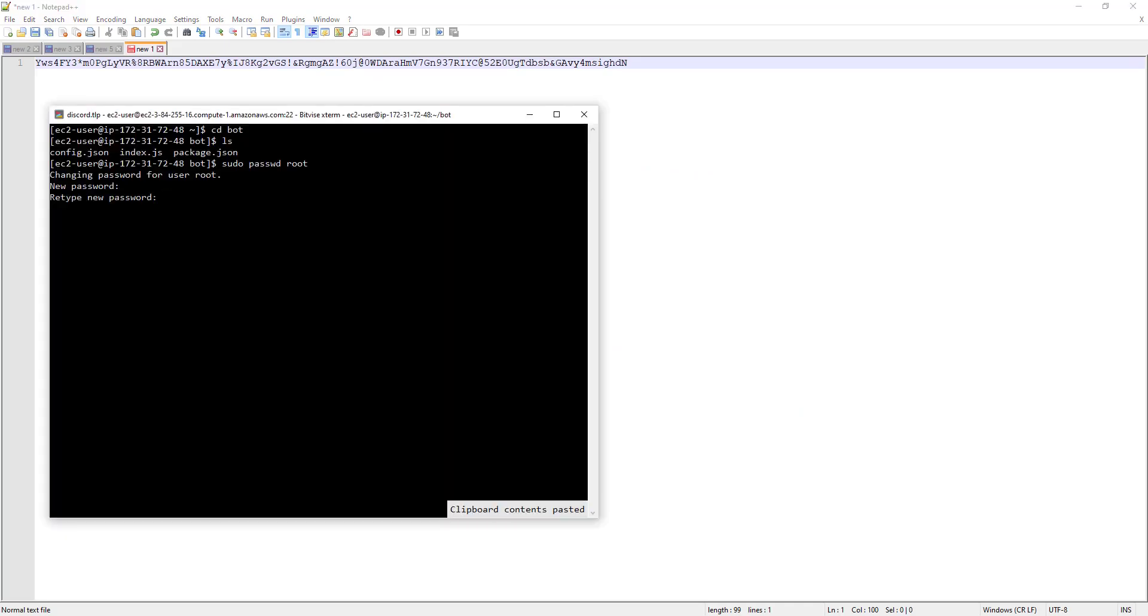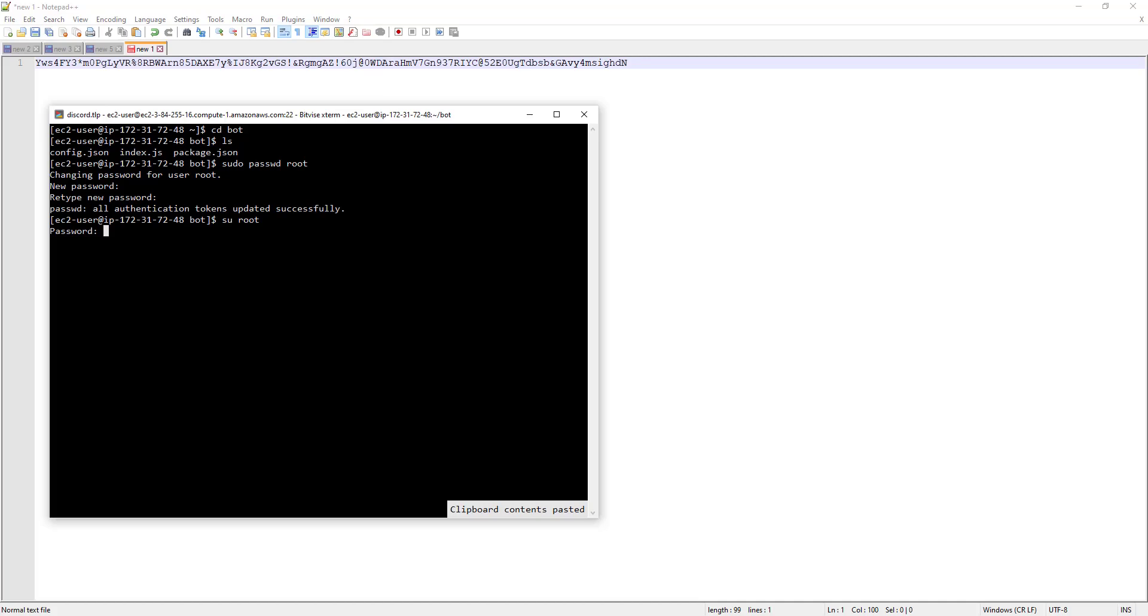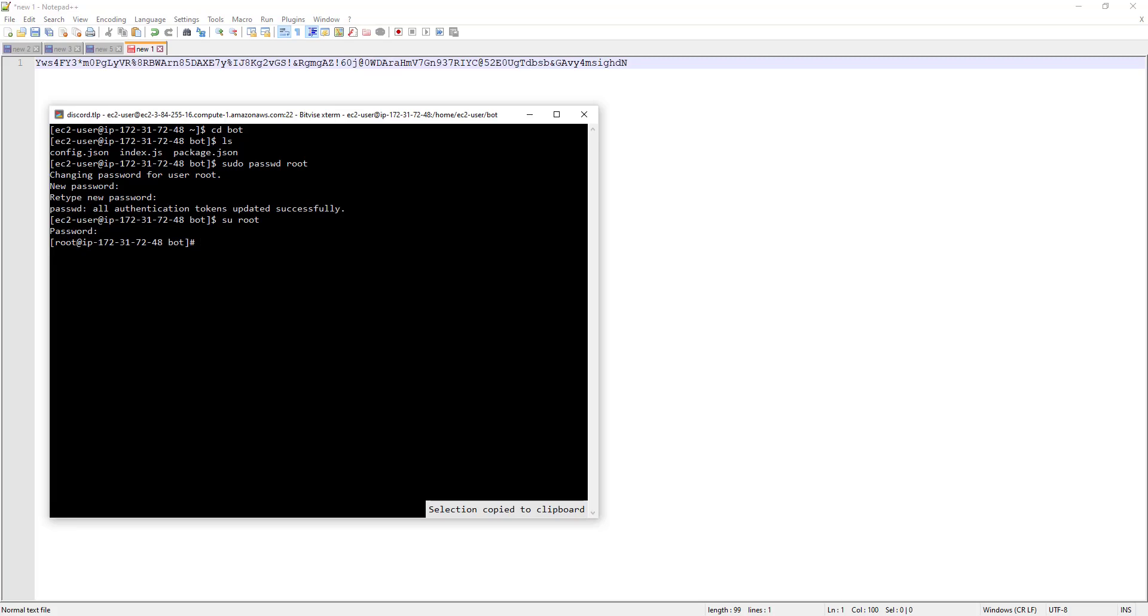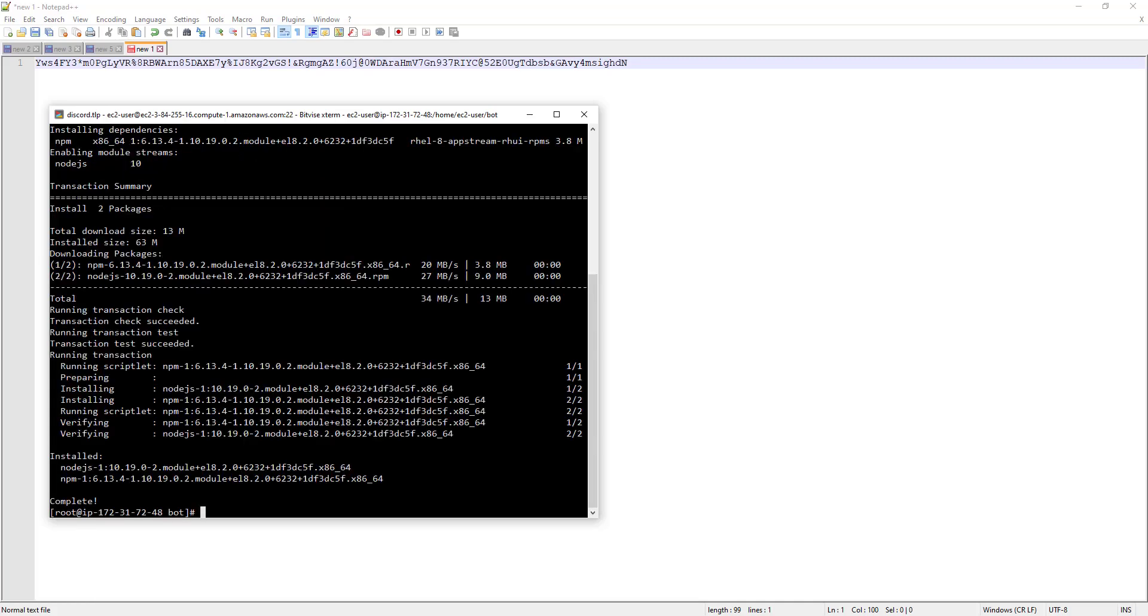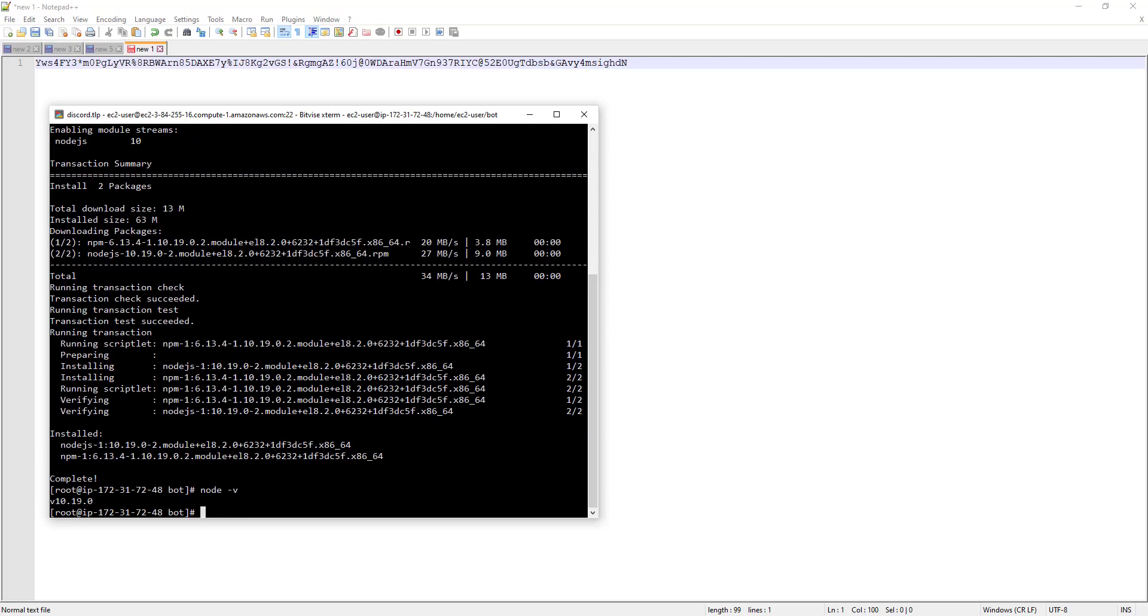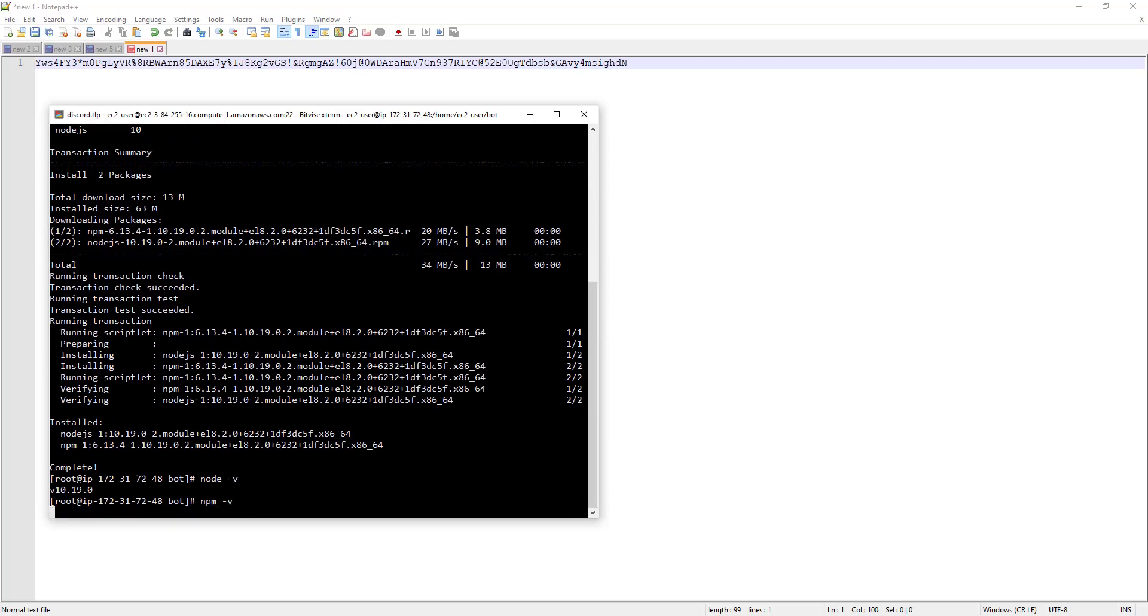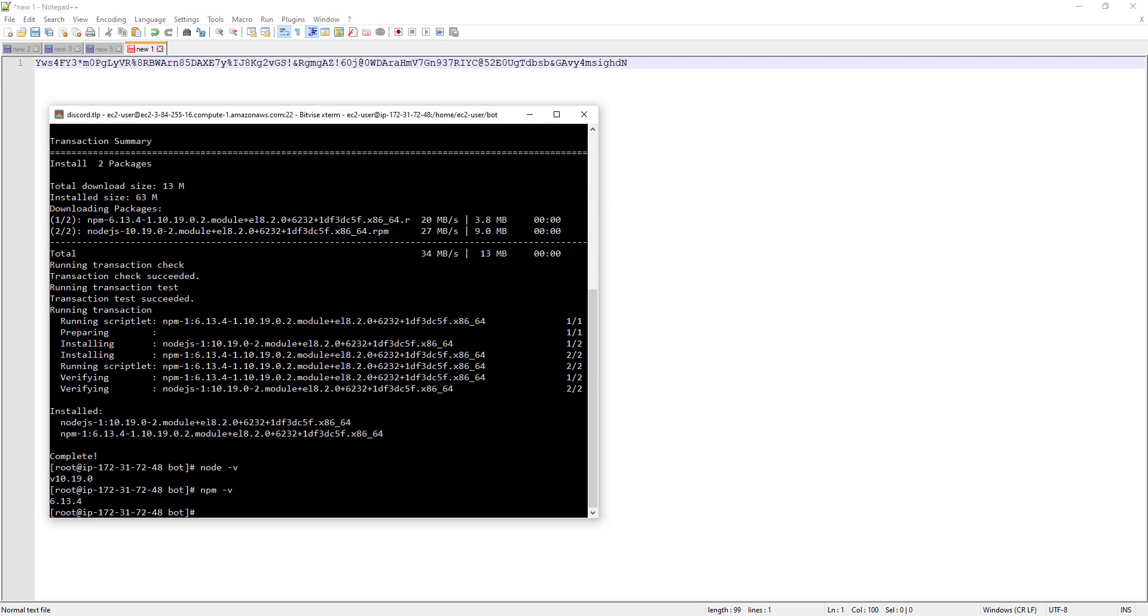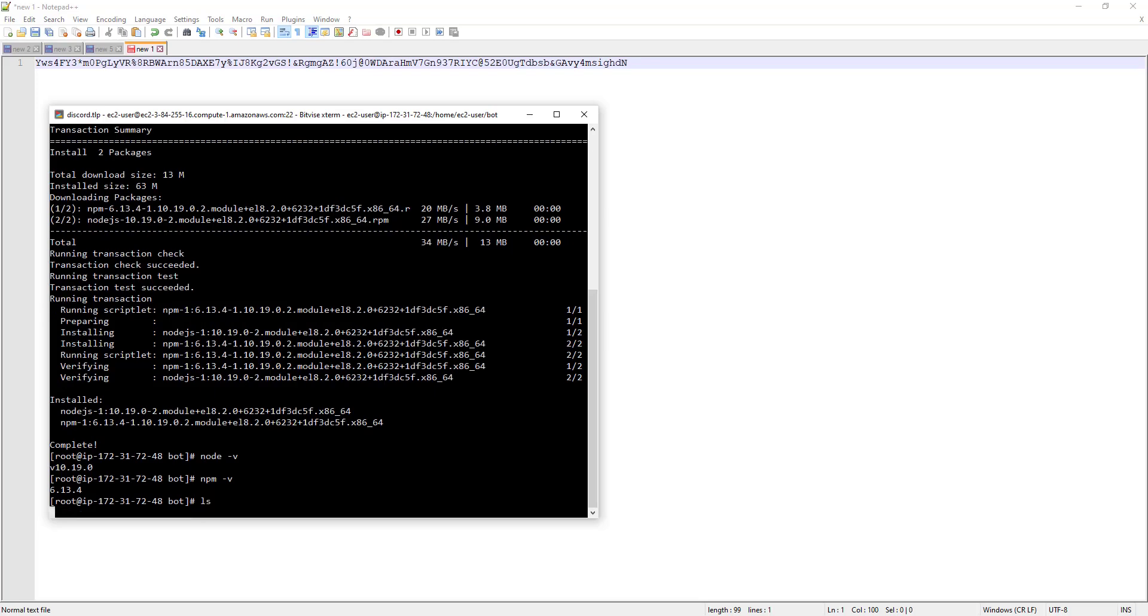It says everything is fine. We can now use su space root to log into root. Right click to paste again. We now see on the left here that it says root instead of EC2 user, so that means we're actually logged in. We can install Node.js using yum install node.js dash y. After waiting a few seconds, it says complete. If we run node dash v, we see 10 and if we run npm dash v, we see six. Everything seems to be working so far when it comes to installing that.